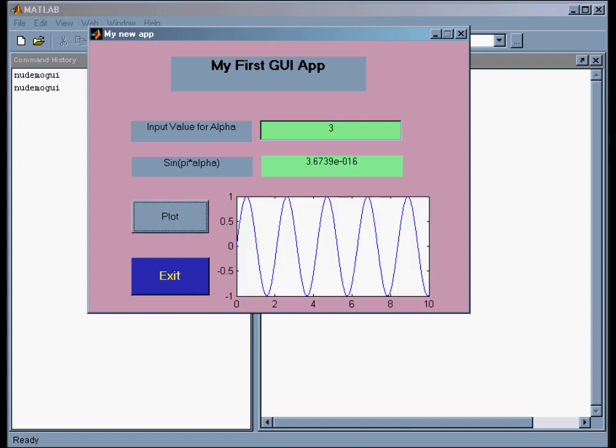So sine of 3 pi, alpha pi is 3 pi, is 0. MATLAB gives me 4 times 7 minus 16, which is as close to 0 as I can get.